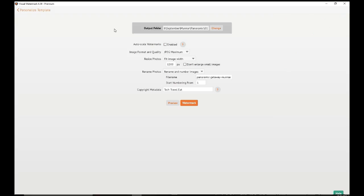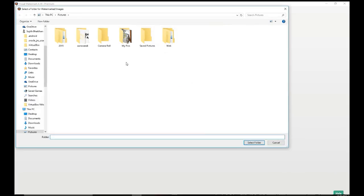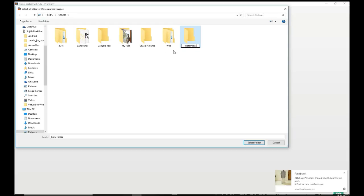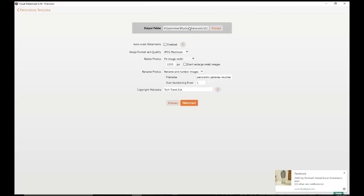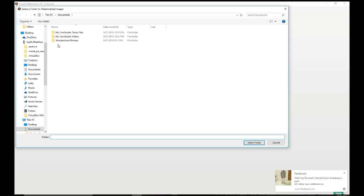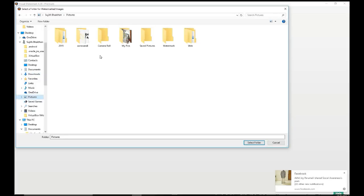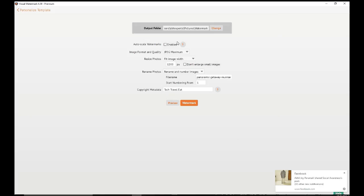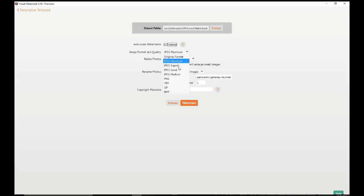Let's go to the next step. The output folder which I wanted to create — I am going to create an output folder called 'watermark'. I have selected the folder. You can actually click 'auto scale watermarks', which is highly recommended, and you can choose the image format and quality. JPG-Maxima will give the maximum output, then Super, Good, Medium, and you can actually convert the files to PNG.